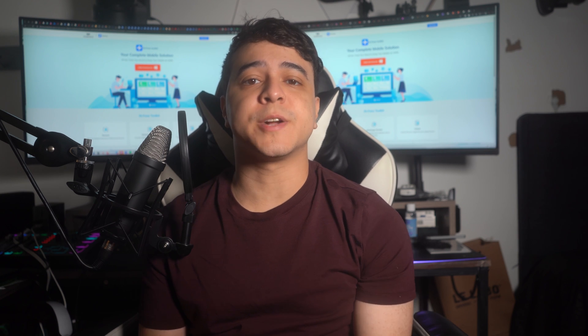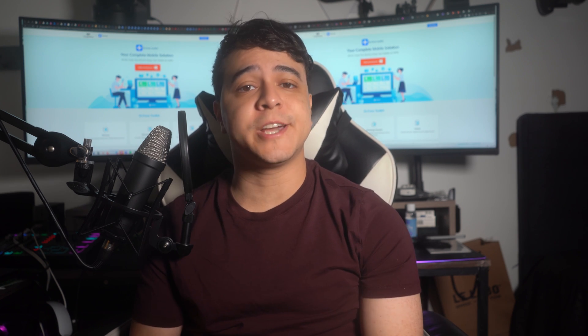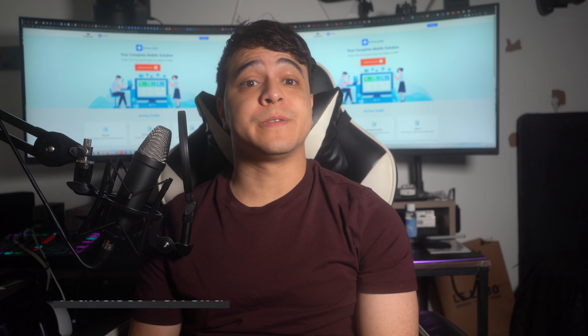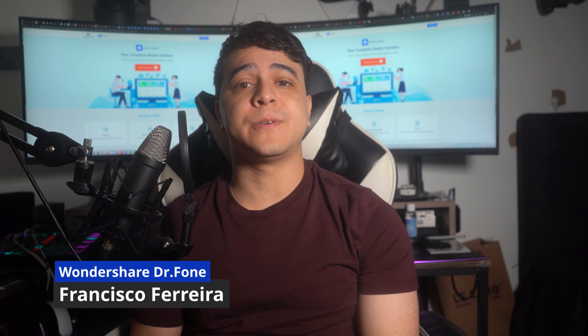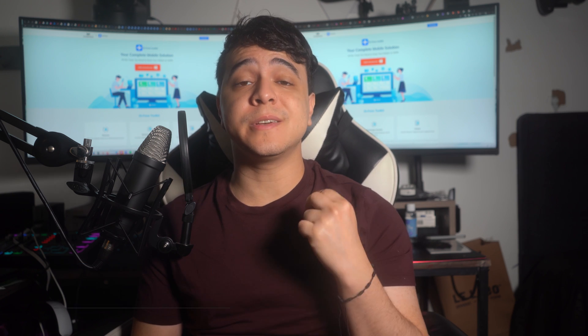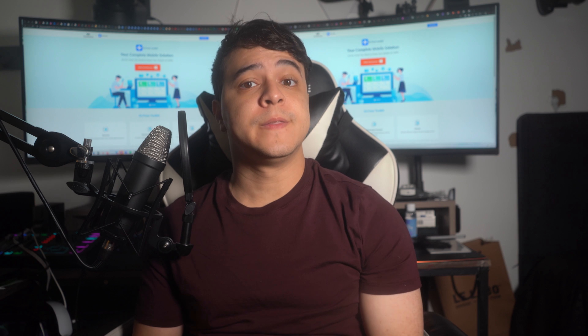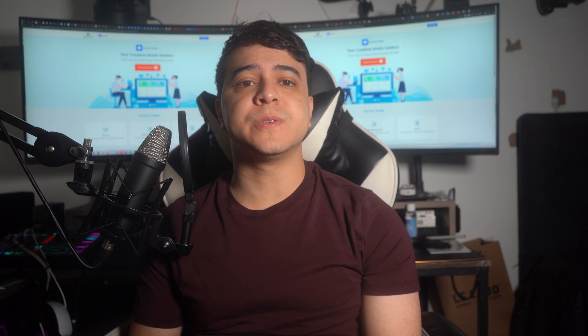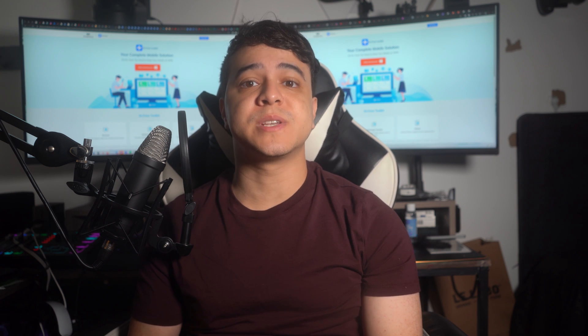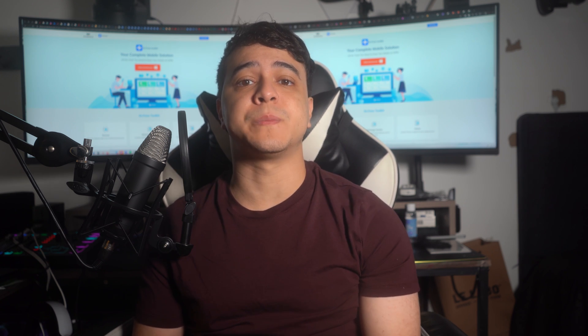Hello there and welcome to another impressive episode on managing iPhones. I want to share Dr.Fone's official channel — it's your favorite host Francisco. Today we're going to bring to you a very unique issue involving iPhone security. In this video, we're going to provide you with some basic methods and ideas on how to unlock an iPhone.